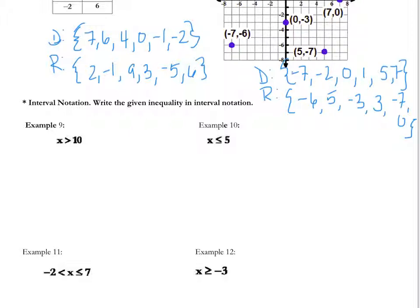Let's go over what interval notation is. If you see a square bracket like this, that's considered a closed bracket. That means you include the point, so that would be used for less than or equal to or greater than or equal to.